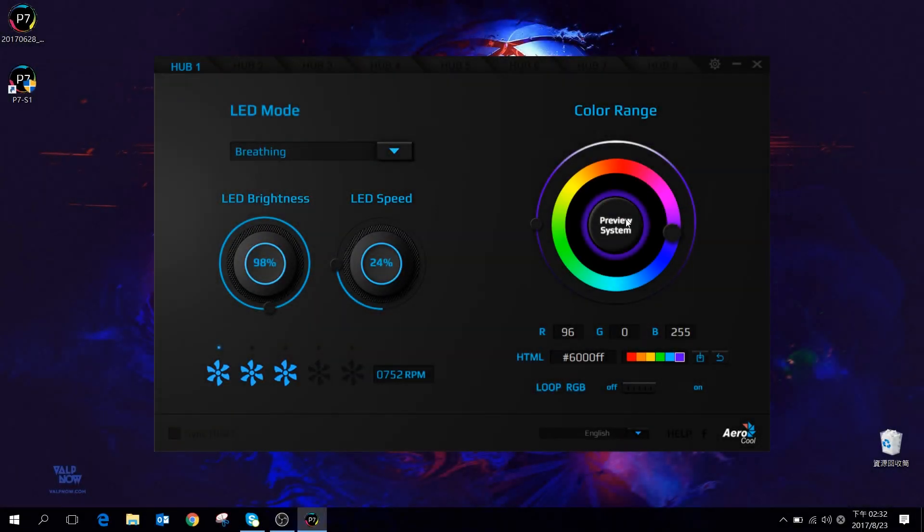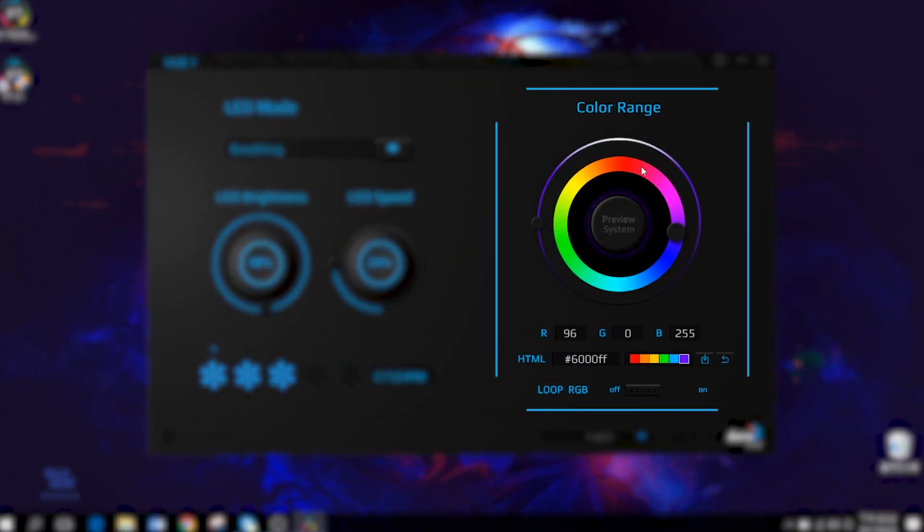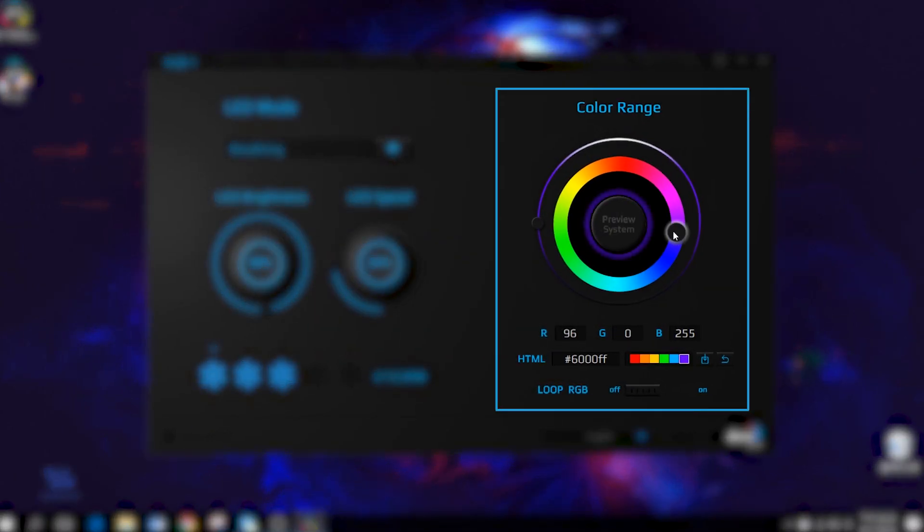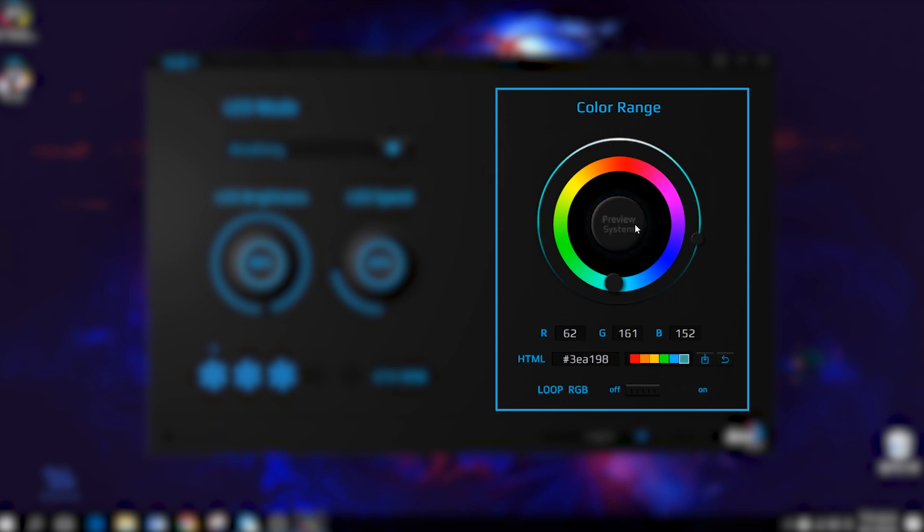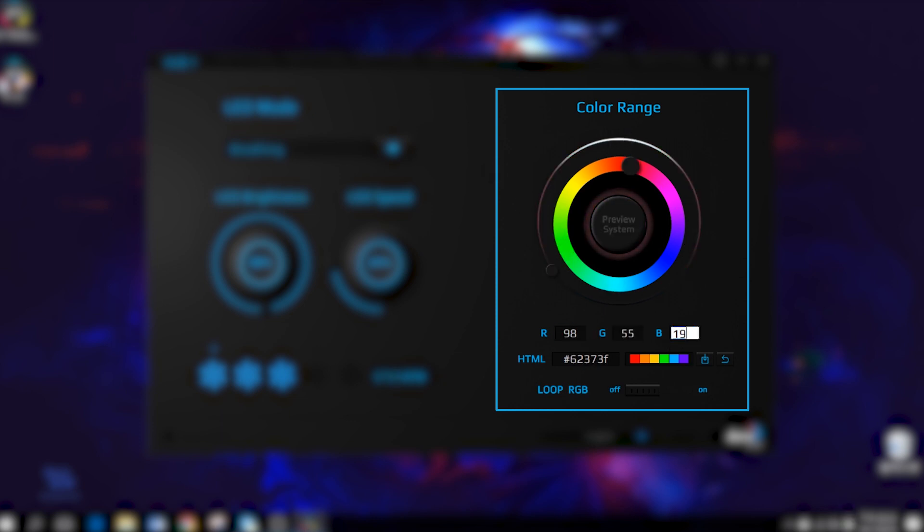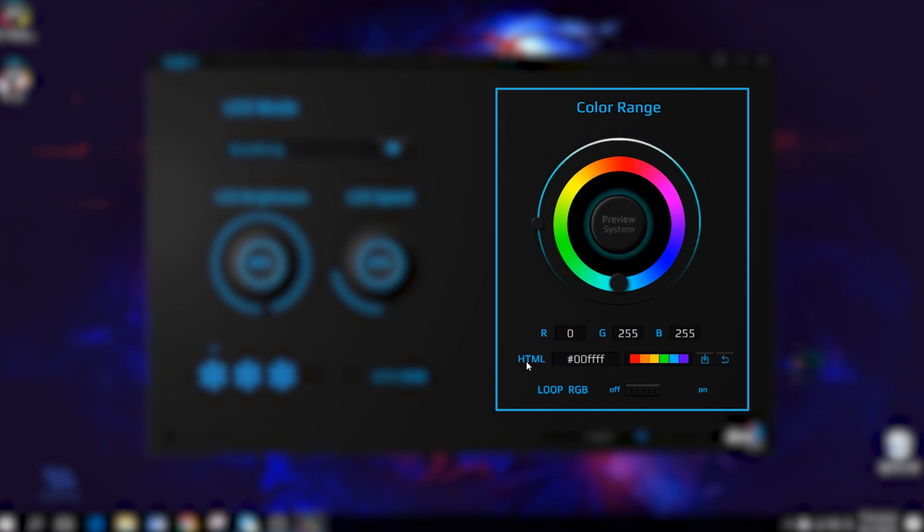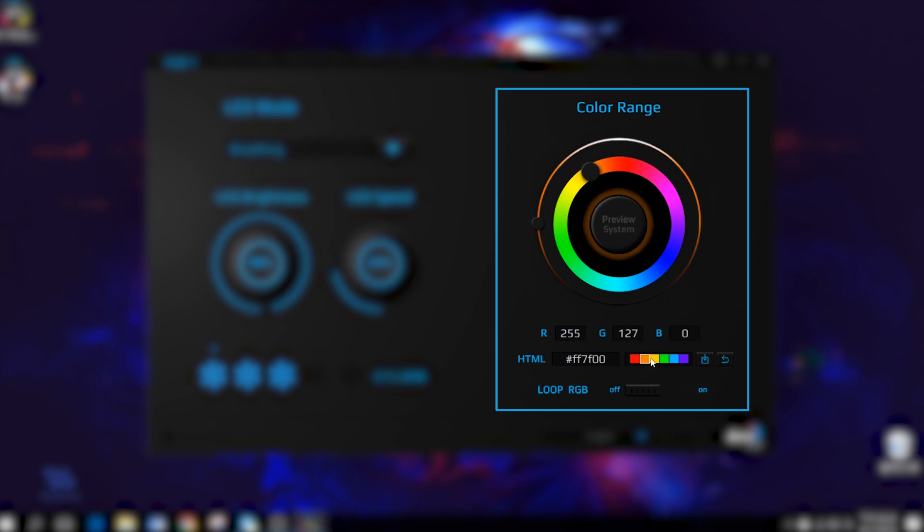You can change the fan color lighting in four different ways: one, tweaking the knob on the color range; two, changing the RGB number; three, entering a hex code; four, select a color from the color preset.